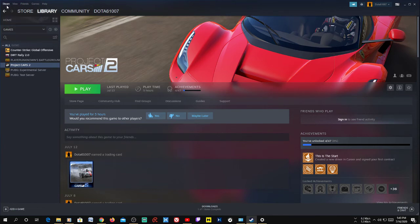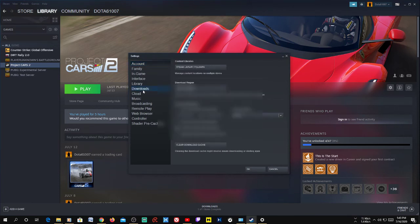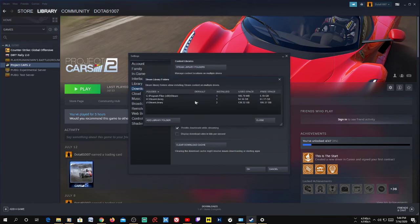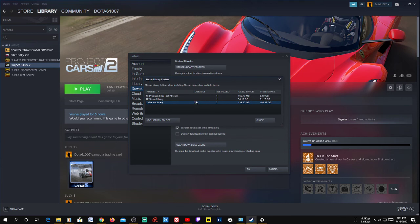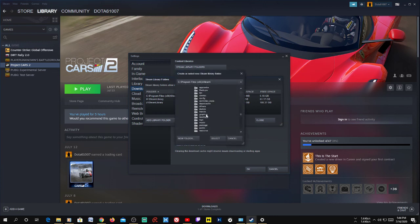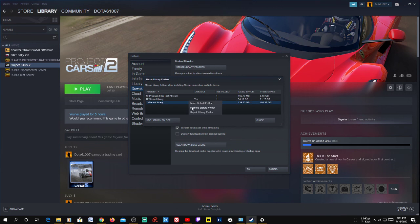If you want to change the default installation location for Steam, go to Steam, click Settings, then go to Downloads, and click 'Steam Library Folders'. If you have multiple libraries already created, right-click on any one of them and select 'Make Default Folder'. The next time you download a new game it will automatically install to that default folder. You can also create a new library on another drive and make that the default — just choose the folder, create it, right-click, and make it default.